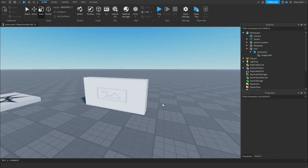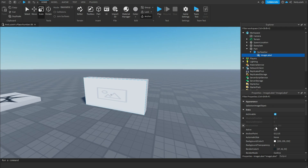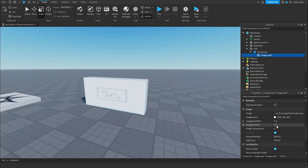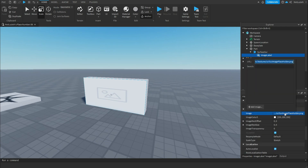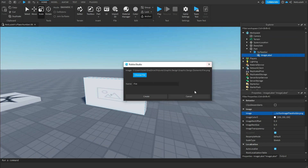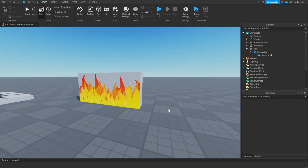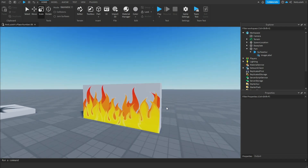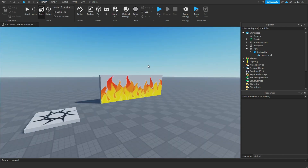Now, to upload the image, go to the Image Label, scroll down until you see Image, click on it, and right here click on the button that says Add Image, choose File, and here you can add an image. I'm just going to add this Fire PNG here, click Create, and after a few seconds it should be done. And now you have your image inside of Roblox Studio. And that is how to import images into Roblox Studio.